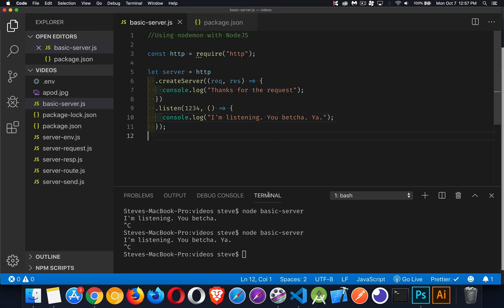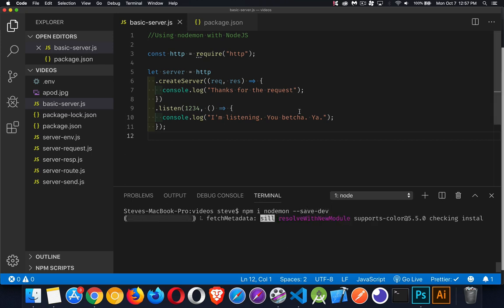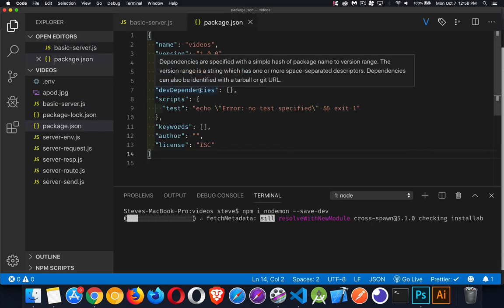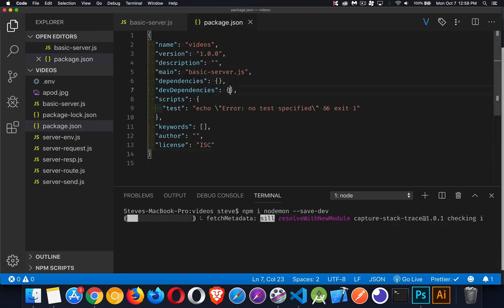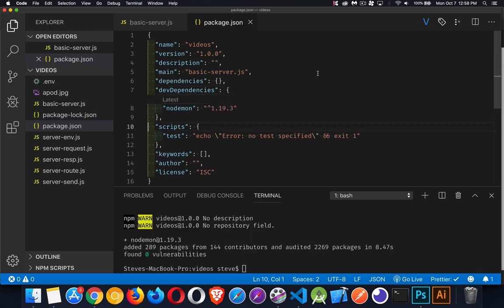Alright, first of all, we have to install nodemon. So let's clear this out. We'll use npm to install nodemon, and we're going to save it as a dev dependency. Alright, so it takes a moment to download that, but then it's going to show up in our dev dependencies here. We'll see it show up inside this package. And there we go. There's nodemon installed.